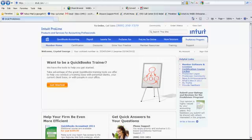Hello everybody, my name is Crystal George and I'm going to show you today how to find your ProAdvisor software so that you can download it as well as access your license information if you prefer to use the CD that you got with your ProAdvisor kit.